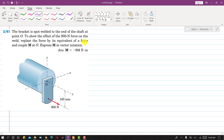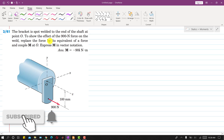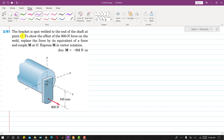Hello students, welcome back to my channel, Engineers Academy. Kindly subscribe to my channel for the solution of such problems. Now I am going to solve this problem.